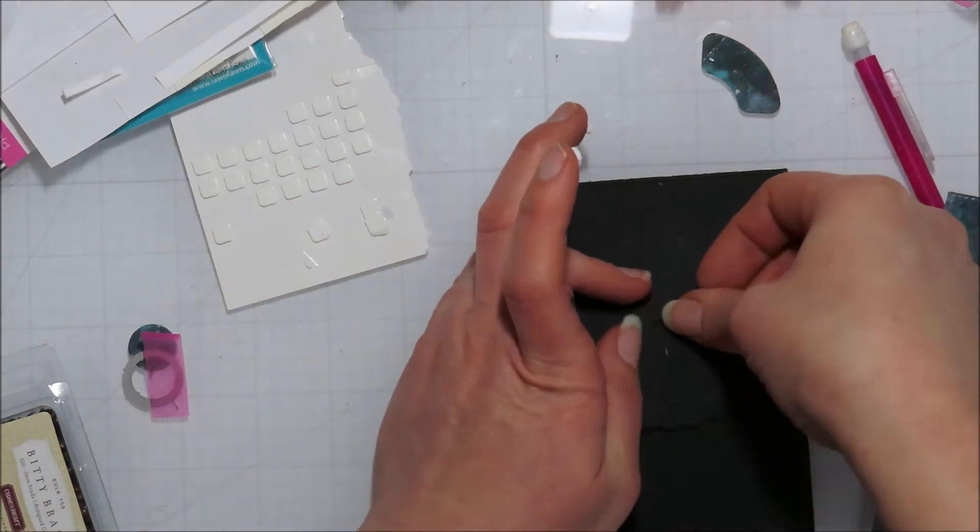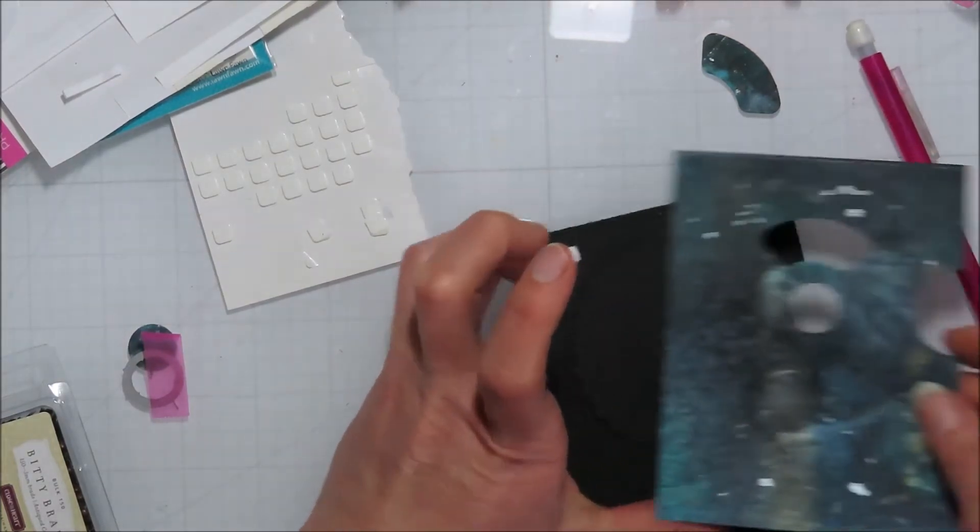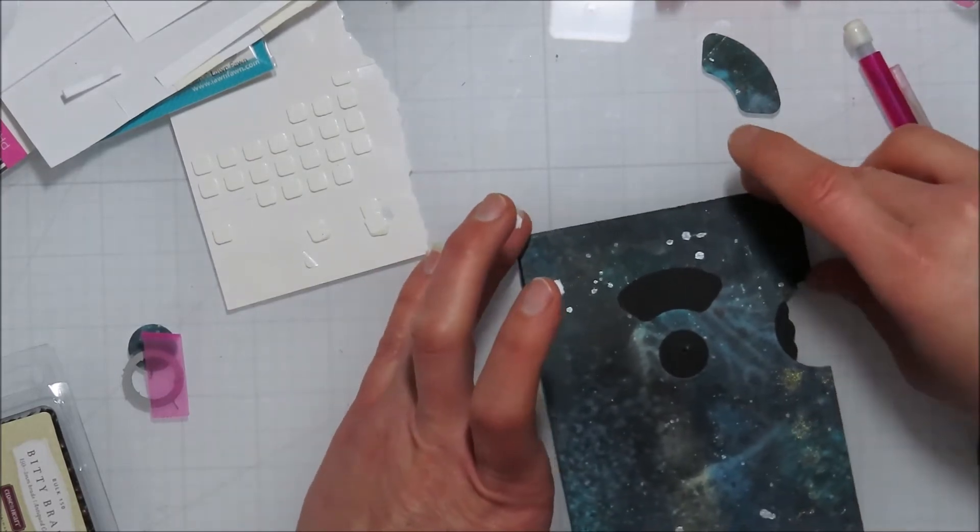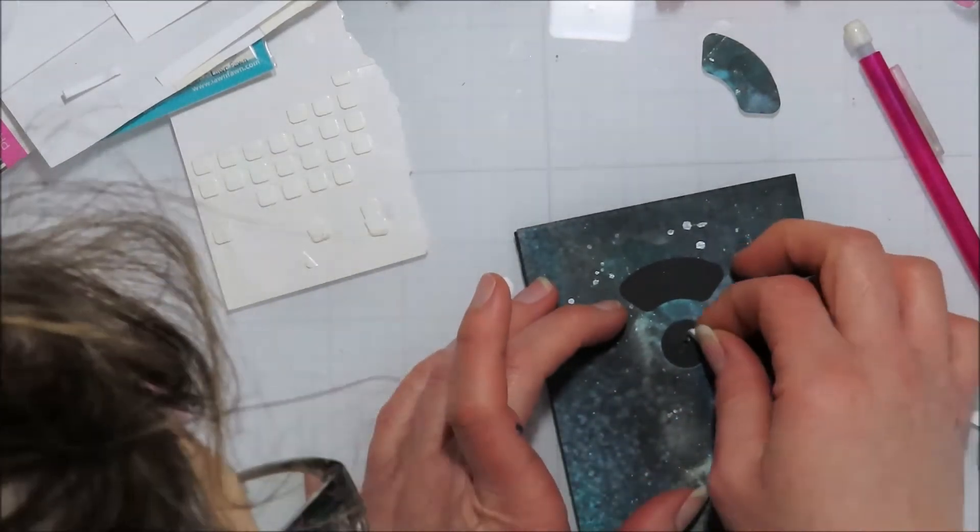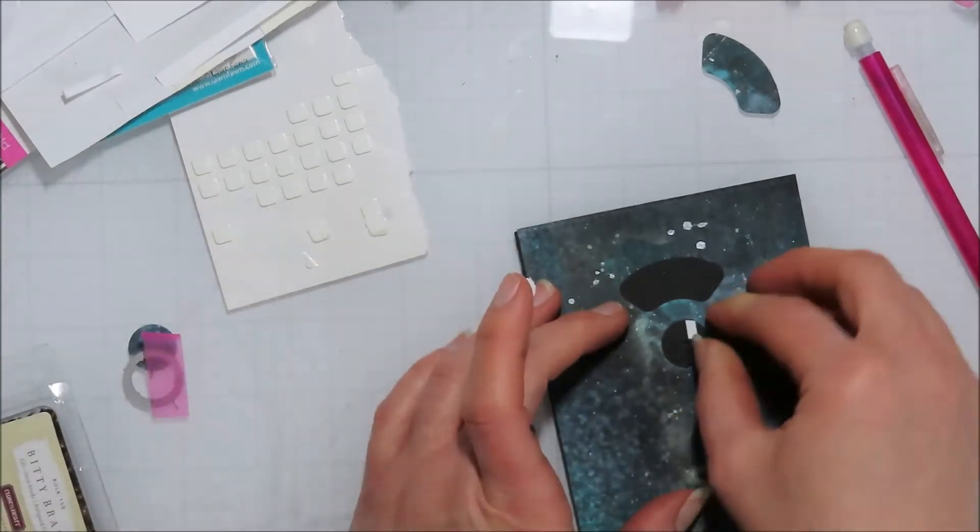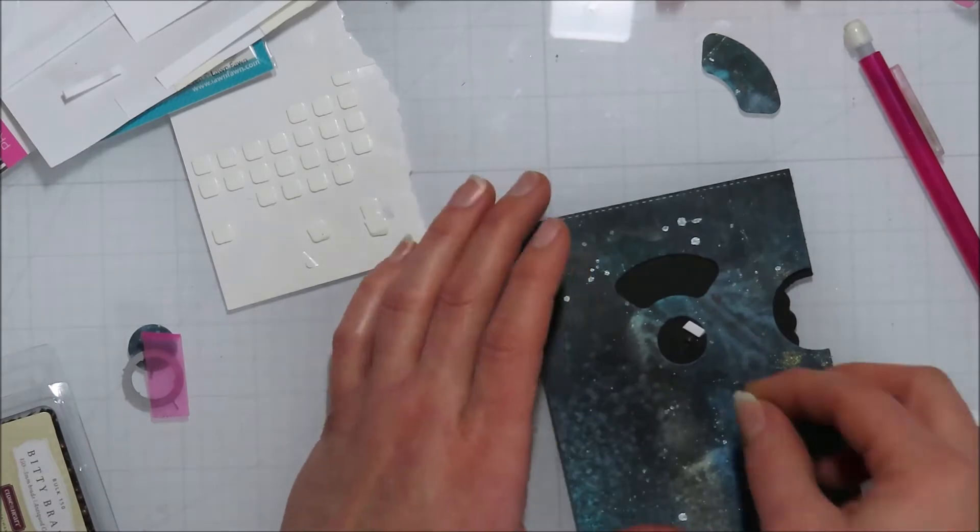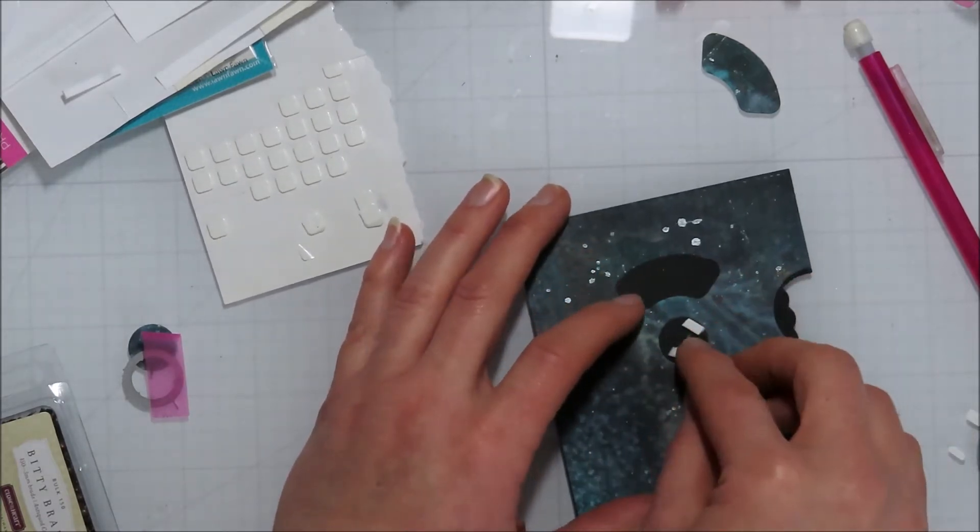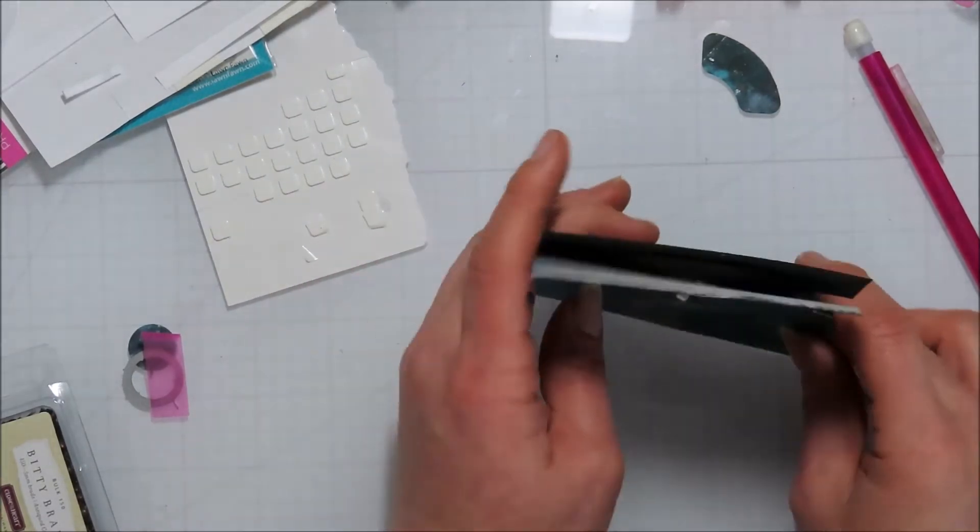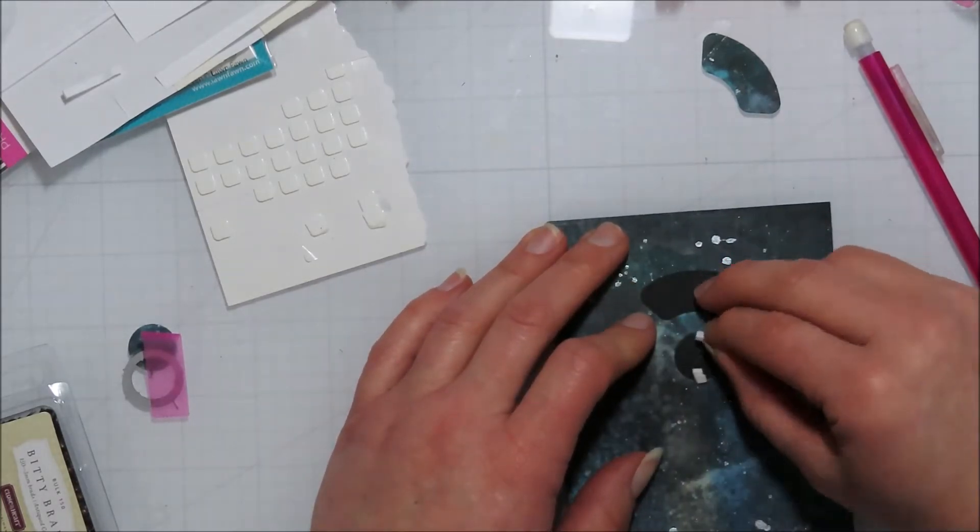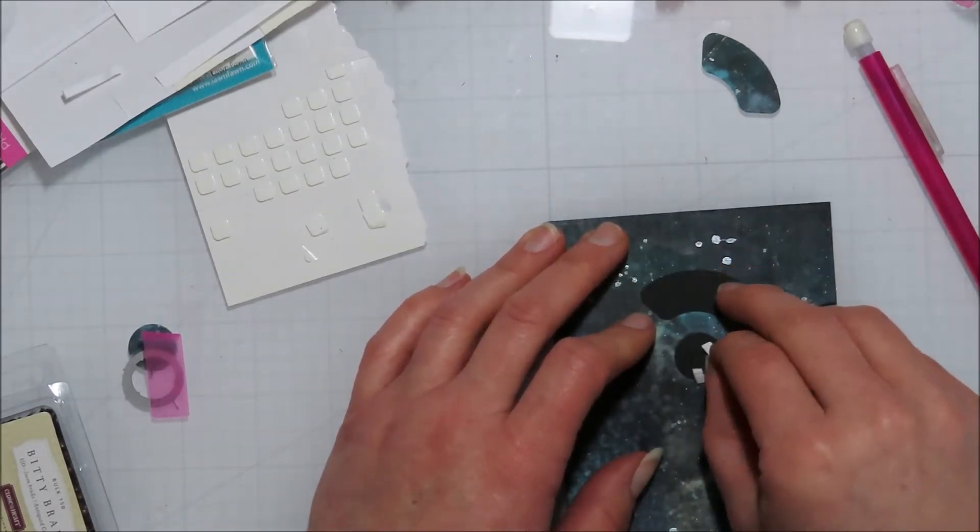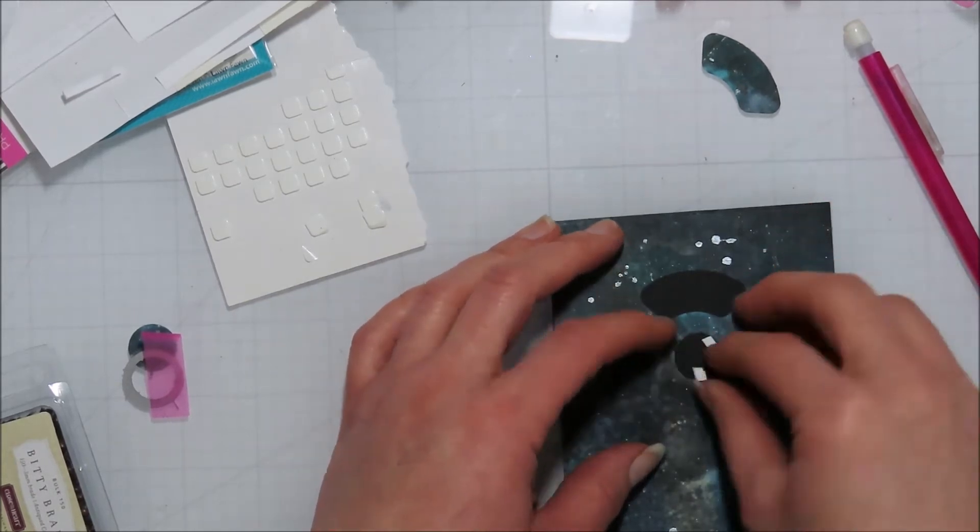And then I can flatten those back out and make sure that I'm not gonna bump them when I spin my reveal wheel with my adhesive on the front. Again if I had all of my pieces already, like my reveal wheel sentiments and stuff done, I could have avoided that. But sometimes we have to make sure an idea works before we put in the effort right.